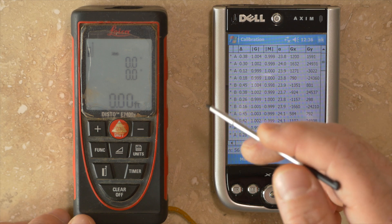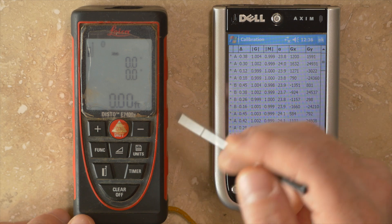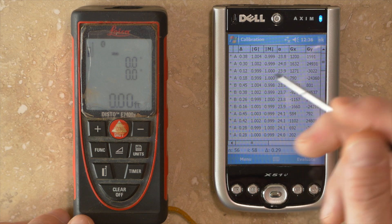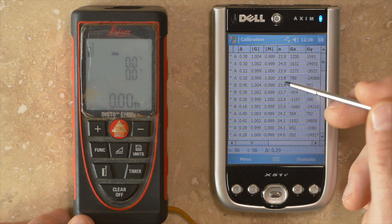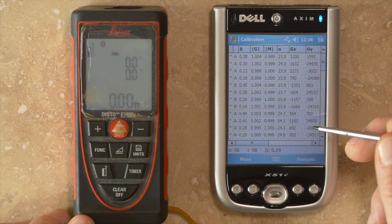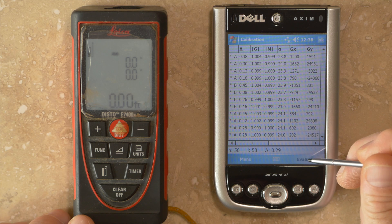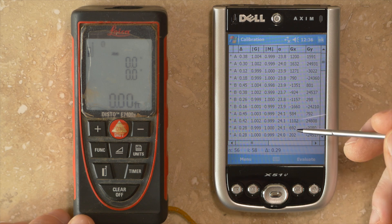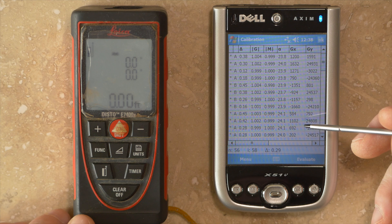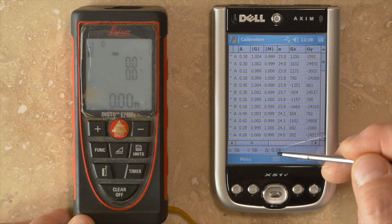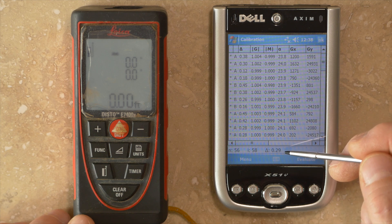Once you go through the process of collecting the 56 data points needed to run a calibration, which I've already done here, you can click on this Evaluate button. It'll go through an analysis and compute the calibration coefficients. It'll give you this delta value down here. In this case, it's 0.29.